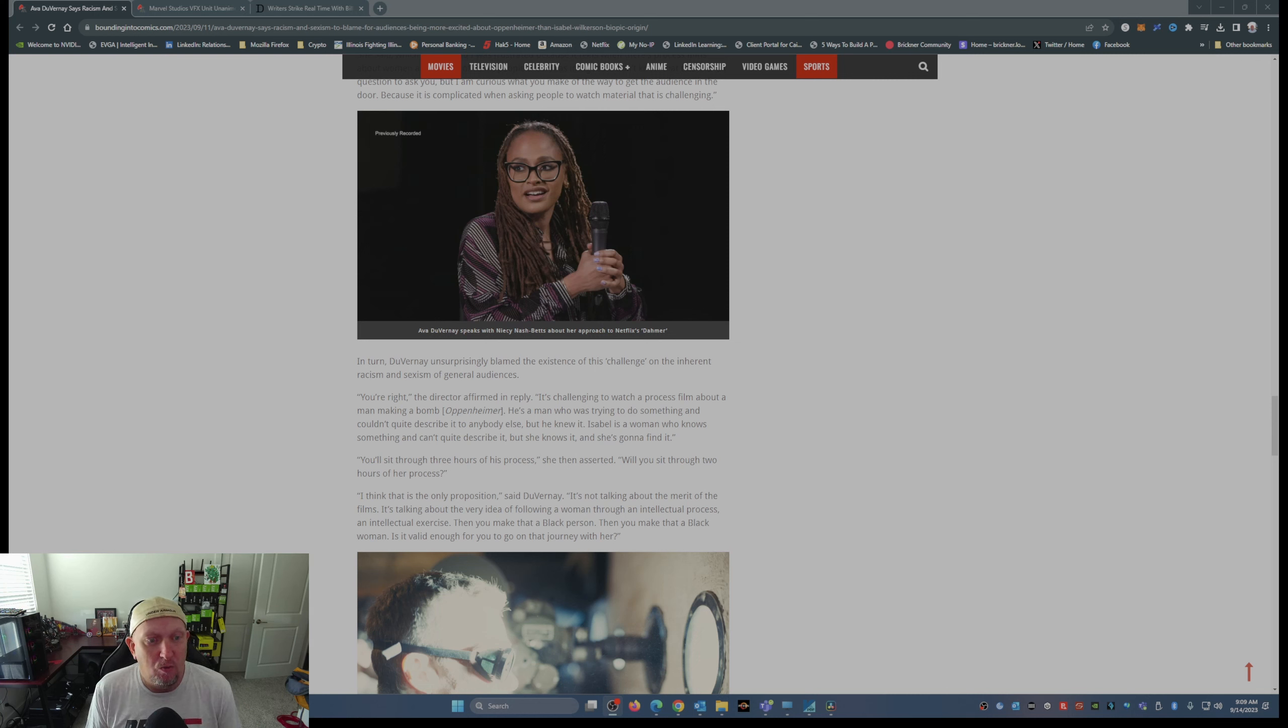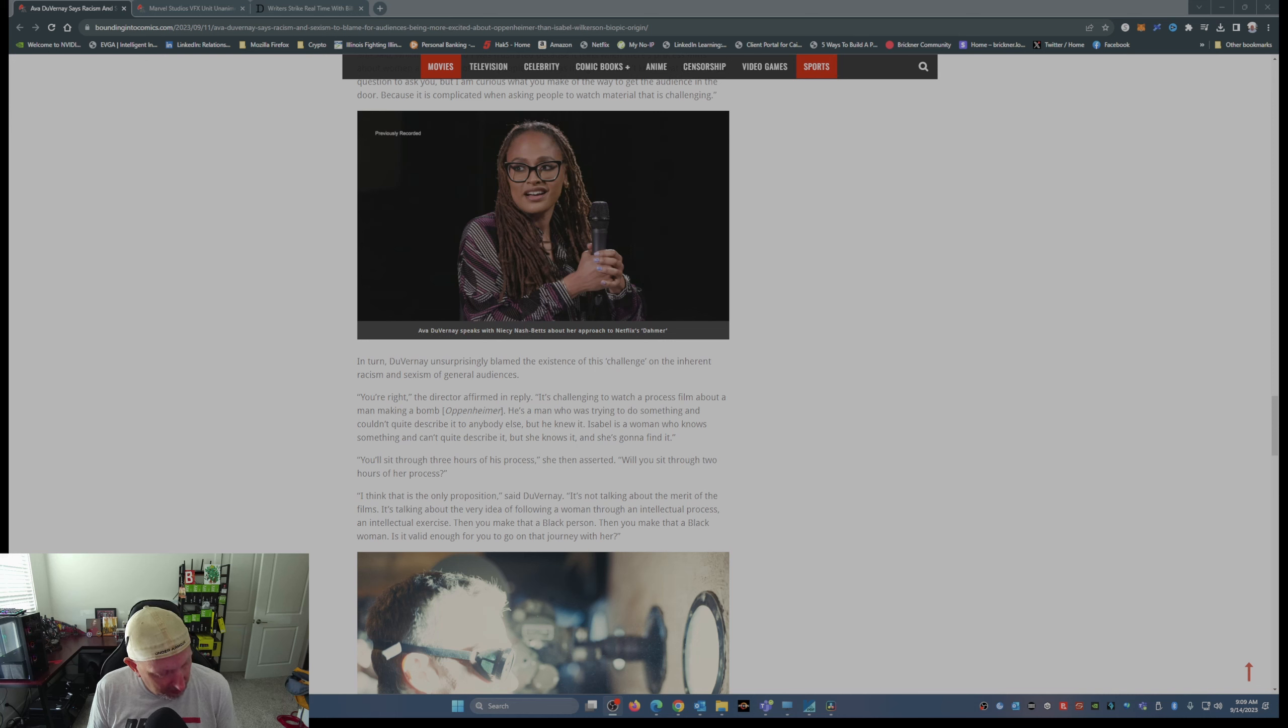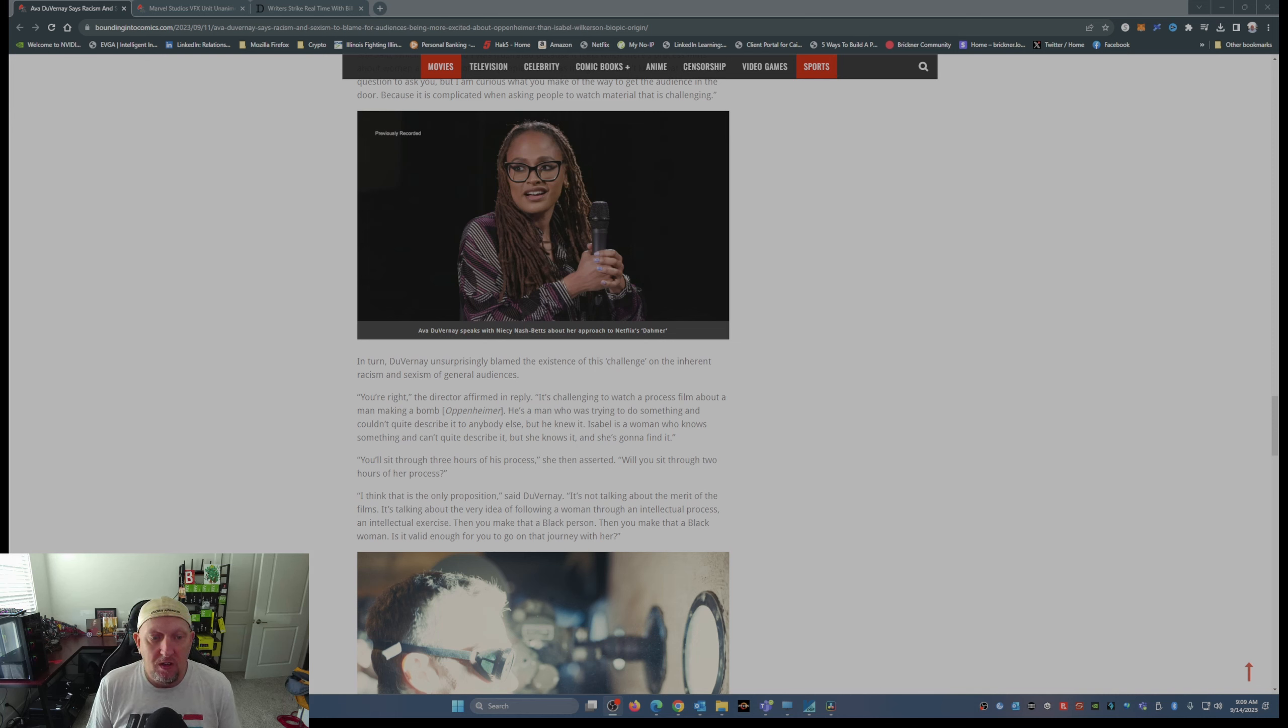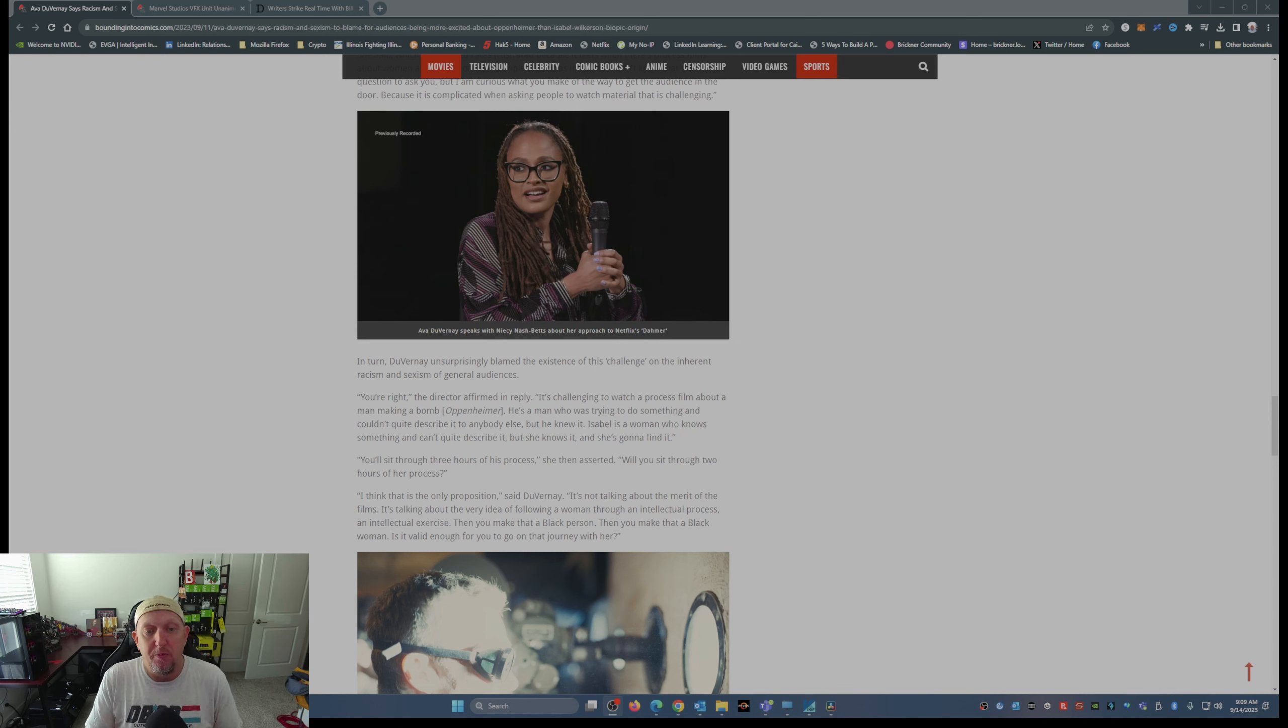In turn, DuVernay unsurprisingly blamed the audience or blamed the existence of this challenge on the inherent racism and sexism of general audiences. There it is.